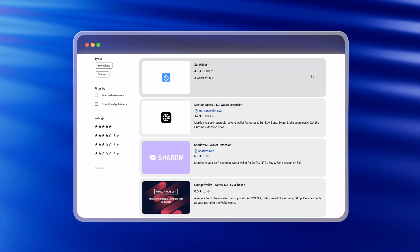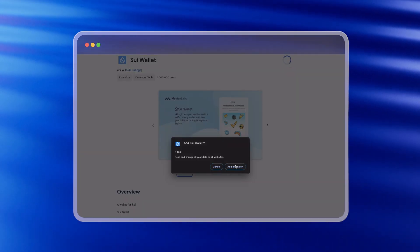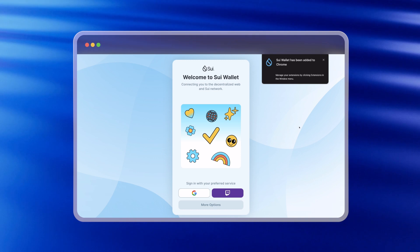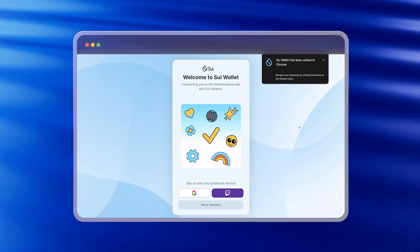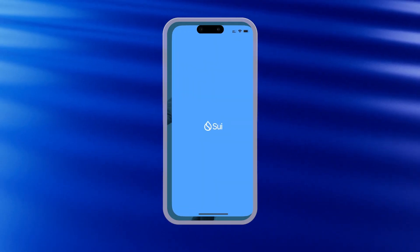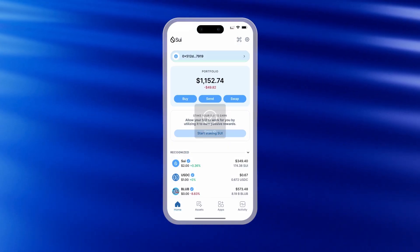There are two ways to install SWE wallet: add it as a Chrome extension, or download the mobile app for iOS and Android. Either way, installation takes just a few clicks.